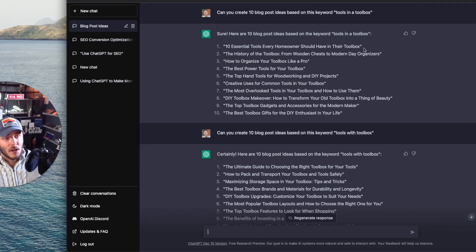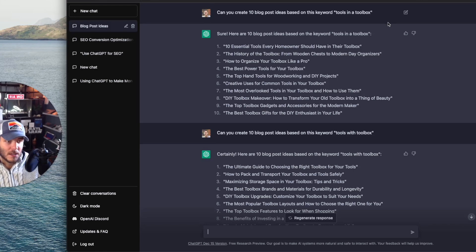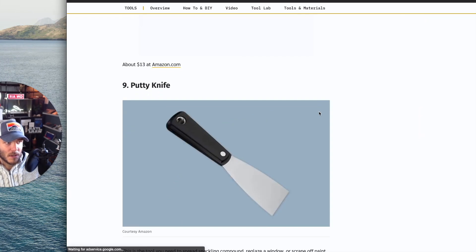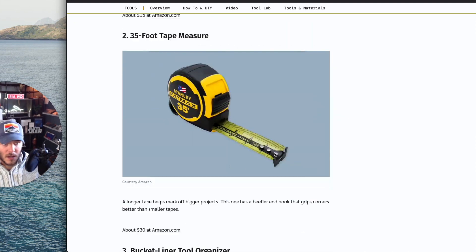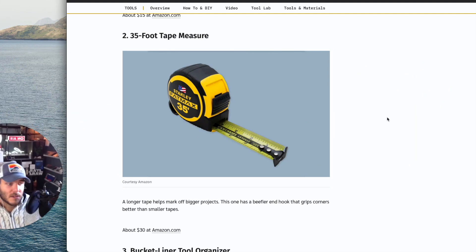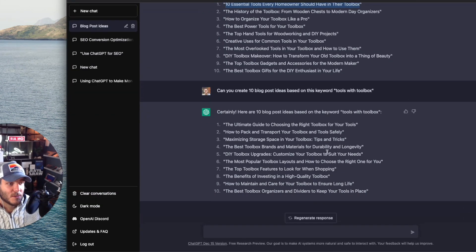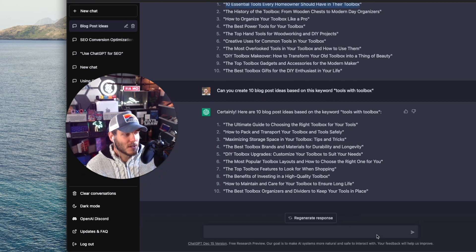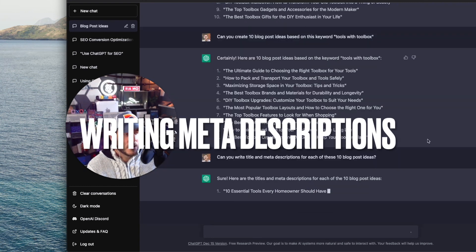Or you can find other articles online and repurpose them to make them even better. Here's an article from This Old House — '11 Tools to Have in a Basic Toolkit' — and you can take this content, copy-paste it into ChatGPT, come up with different variations, and ChatGPT can rewrite and optimize that content. As you can see from what we've been unpacking so far, ChatGPT is a great resource to take your SEO improvements 2x or 3x at least. Now let's move on to the third way ChatGPT can help with SEO — writing meta descriptions.